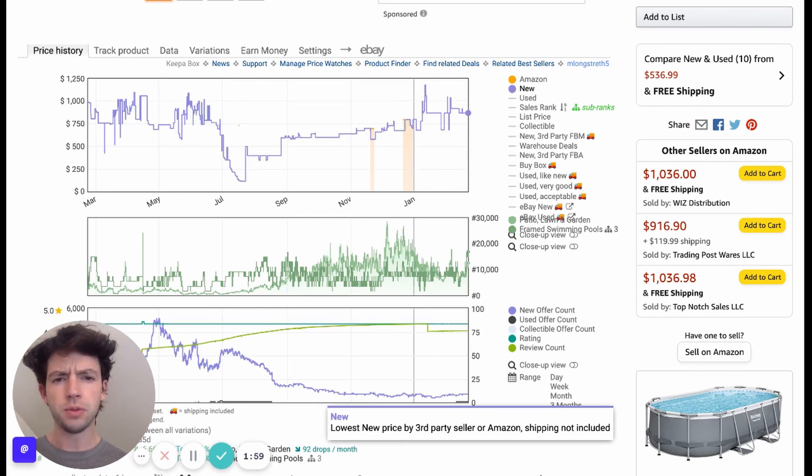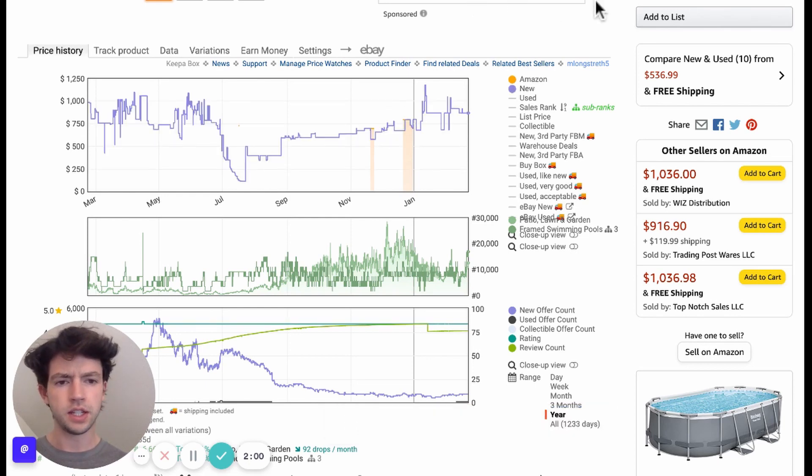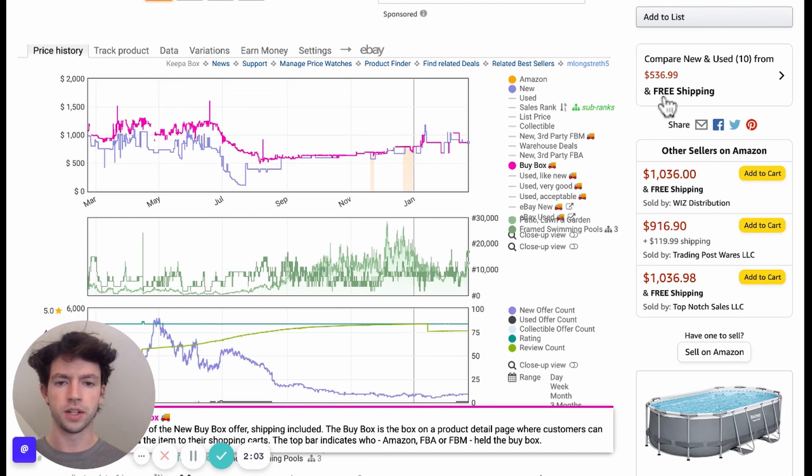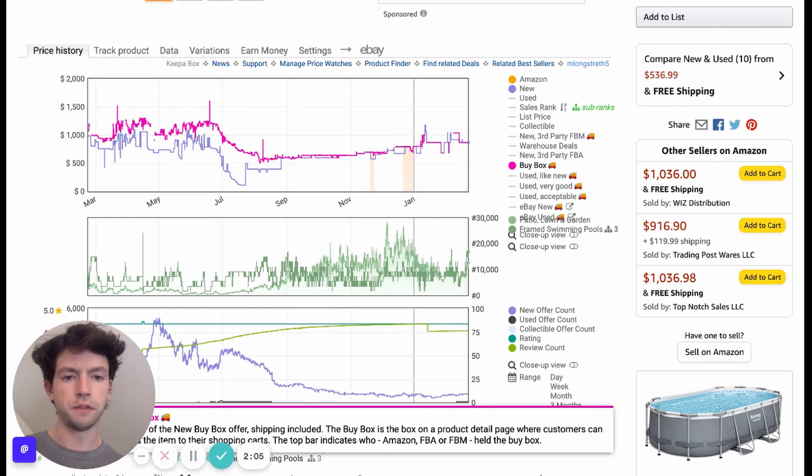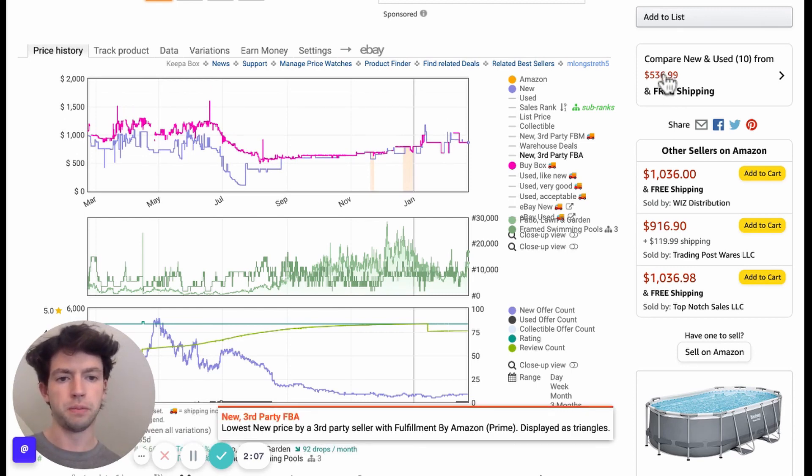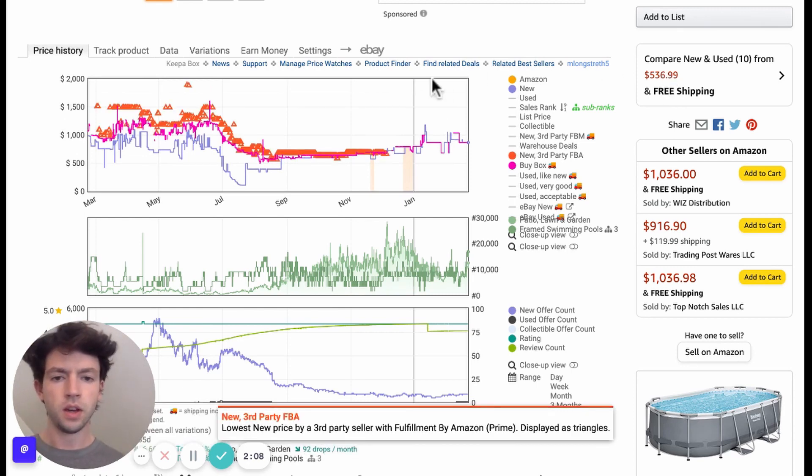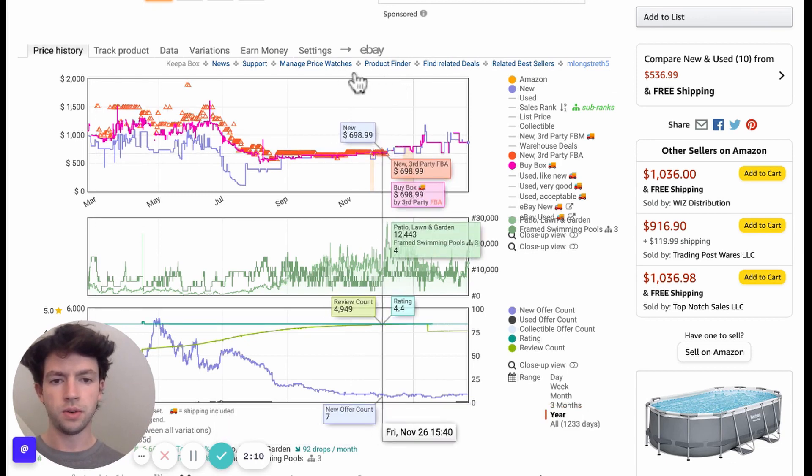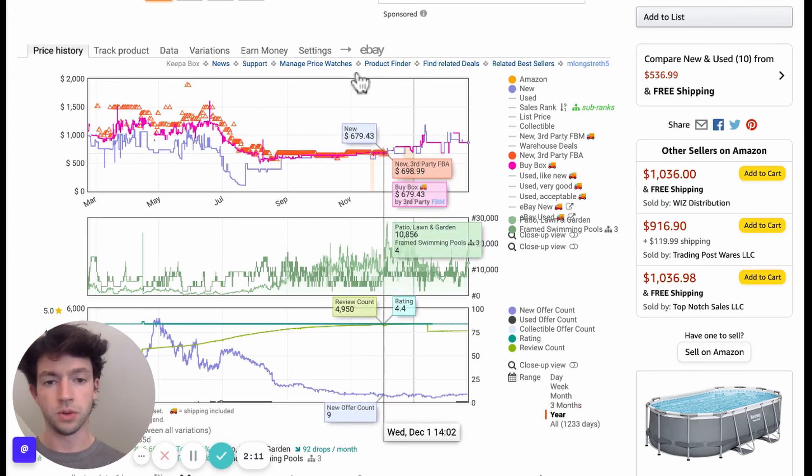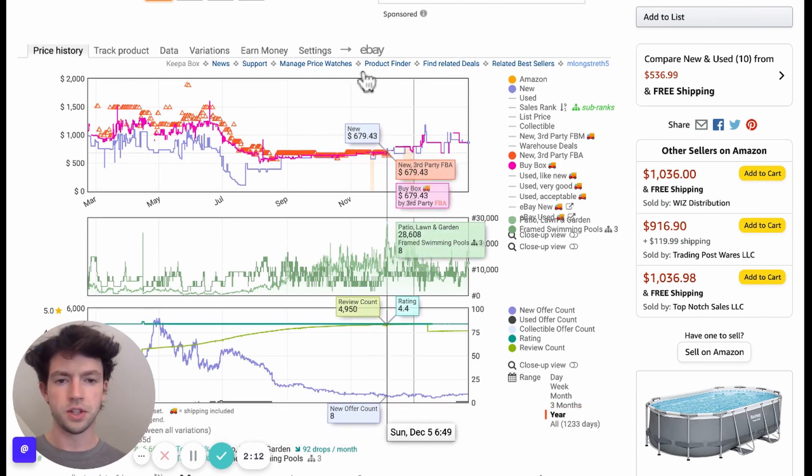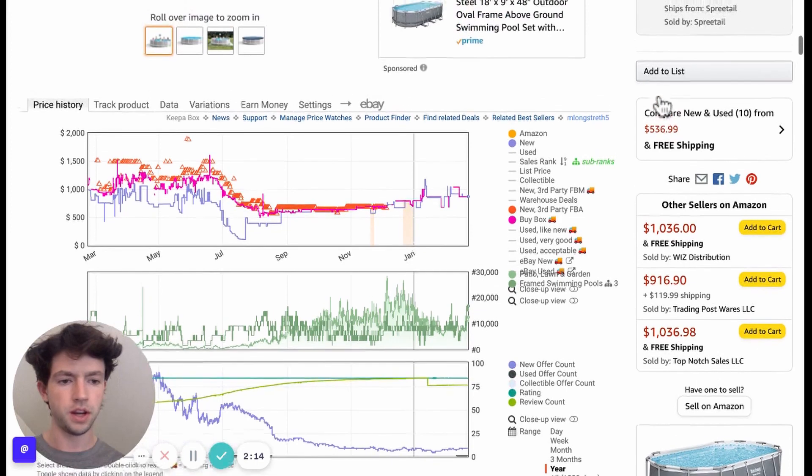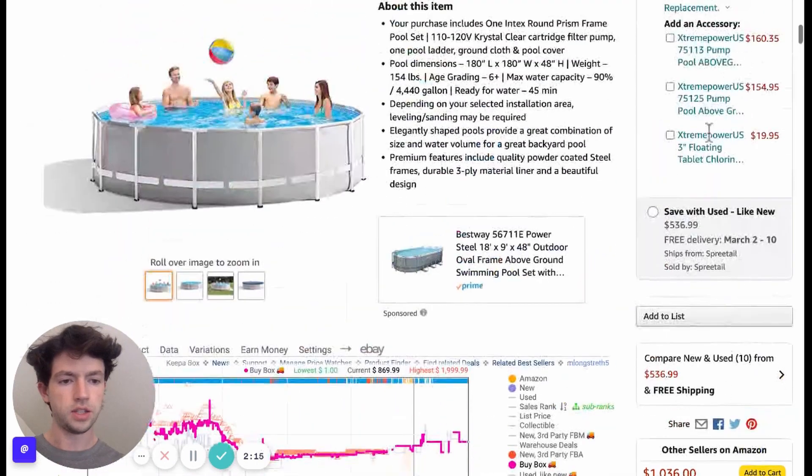You can have the new price selected if you want. Having the buy box is more important because that's what it's actually selling for as well as new third-party FBA. We can see here that there's no, these orange triangles, there's no third-party FBA sellers here.